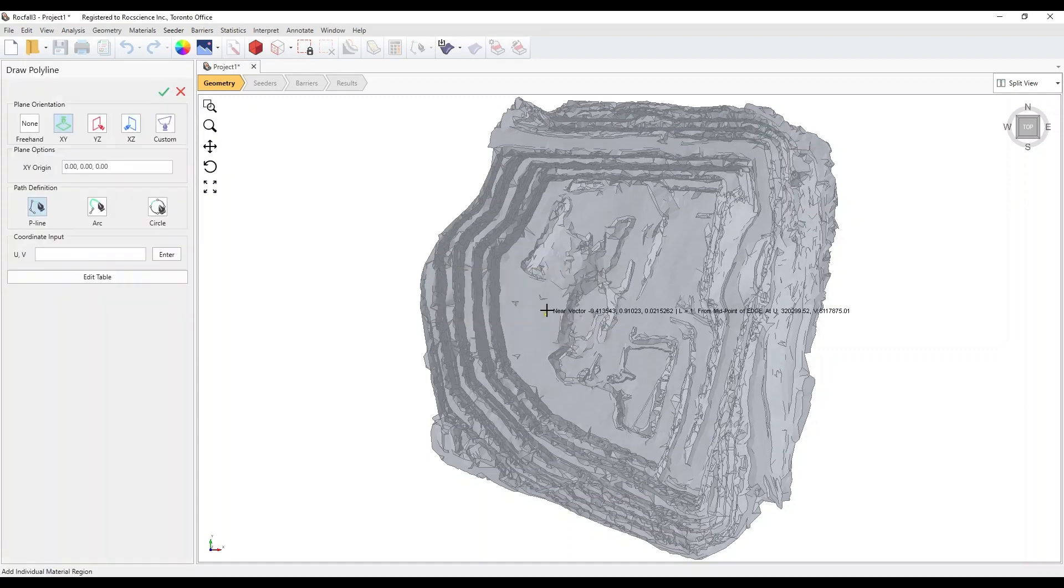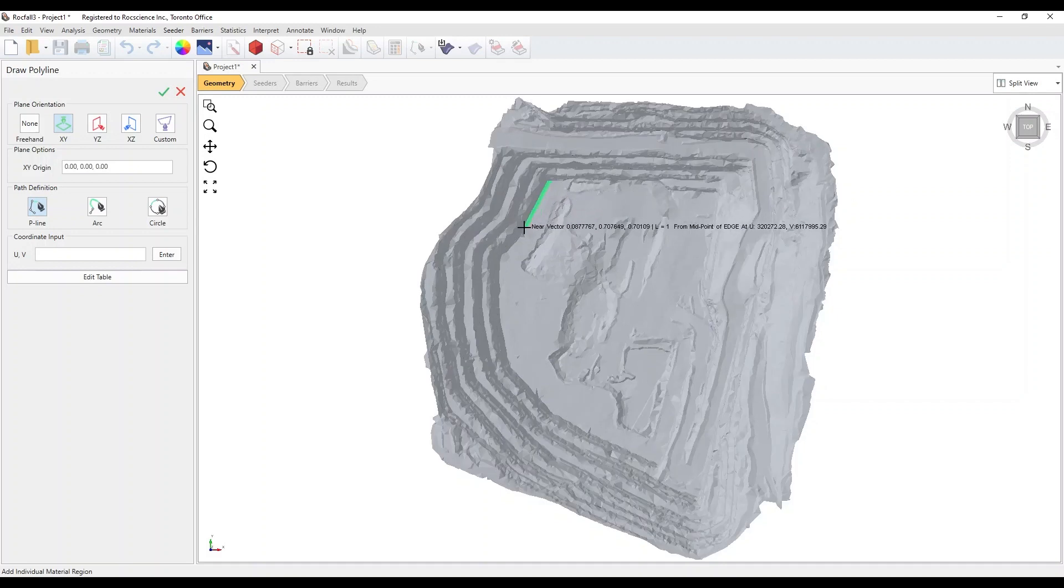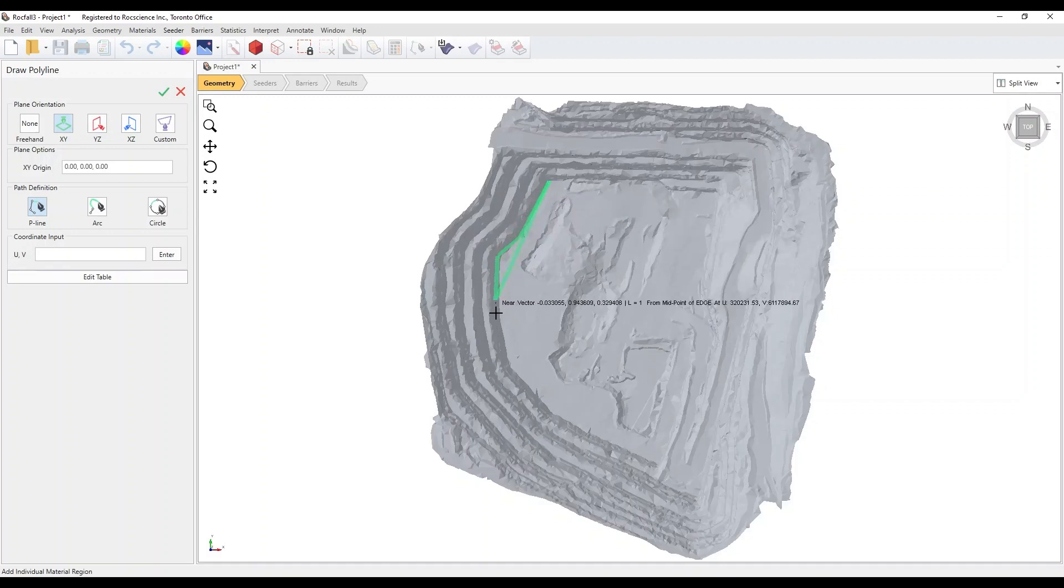We're now in the Draw Polyline mode for defining the polygonal region with the Soft Material assignment. Roughly trace around the bottom of the pit. When you're done, right-click and select Done.